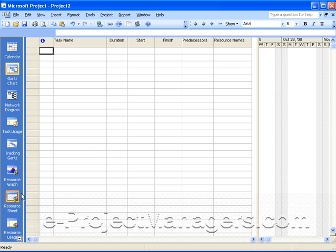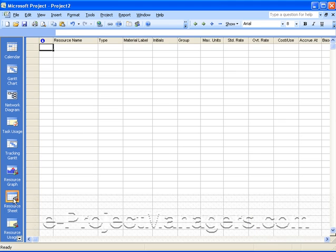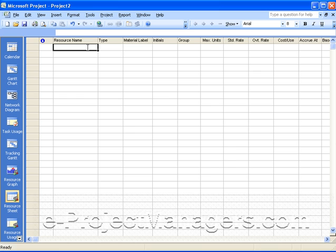Then you go to the resource sheet view, and you type in your resource names, or you can import your resources from another file, cut and paste them from another file, whatever is easier for you. On projects in the past, I've imported them from time tracking systems, whatever is best for you.